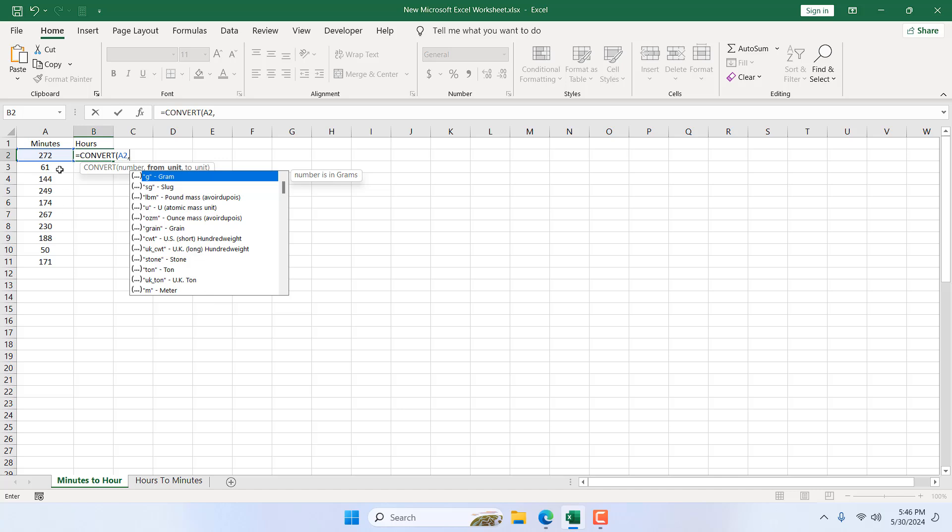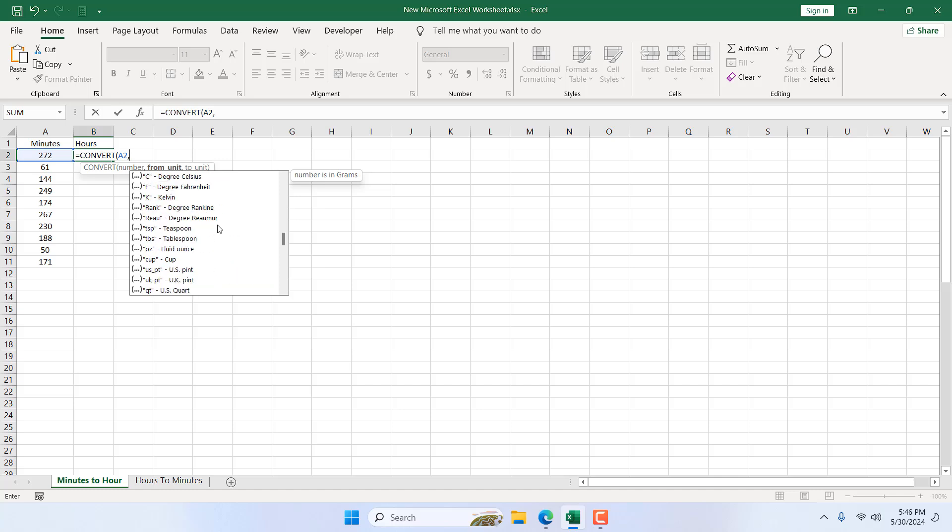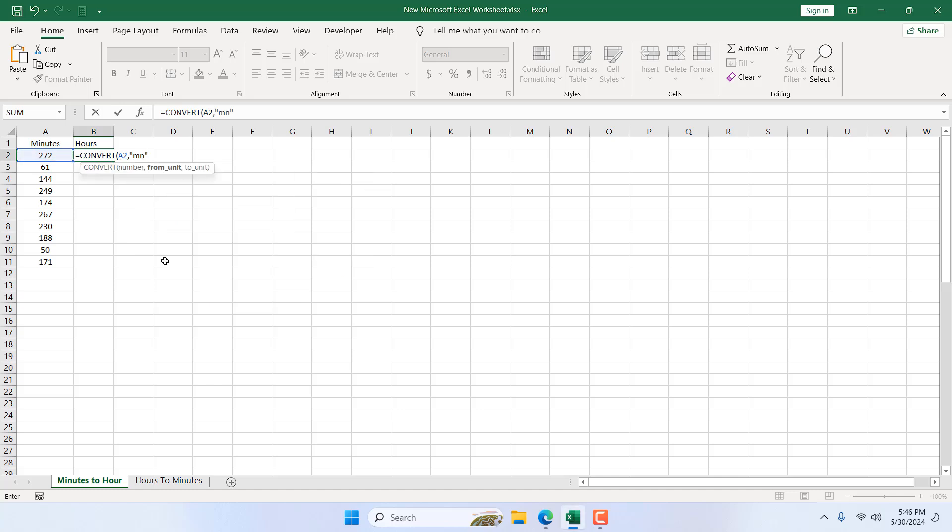As this number is in minutes, our from unit will be minutes. So I'm going to scroll down and search for minutes. Here we have minutes. I'm going to double-click here and add a comma.